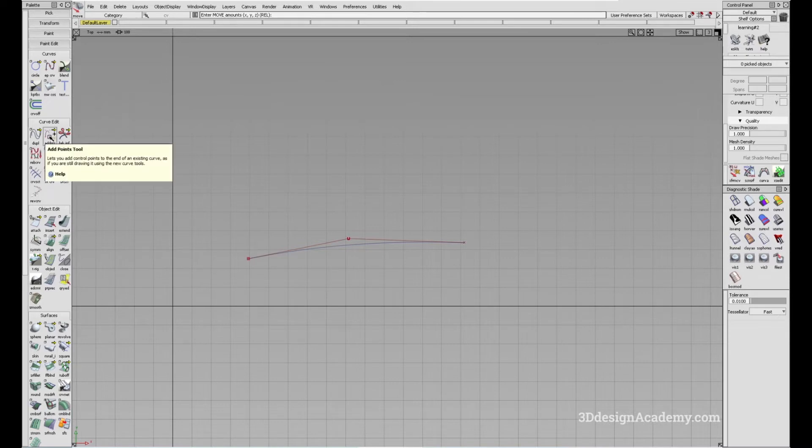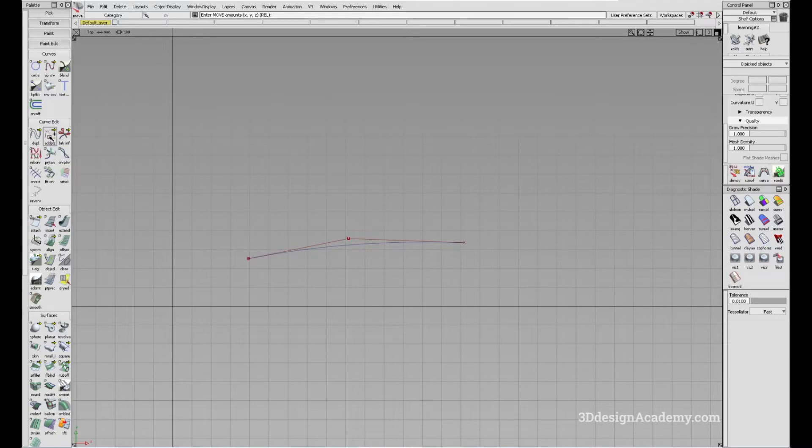What this tool does is it allows you to extend the curve, but it's a little bit different than the traditional extend.